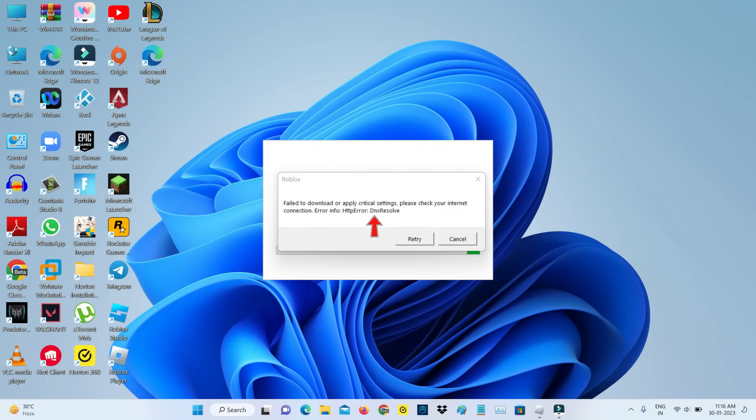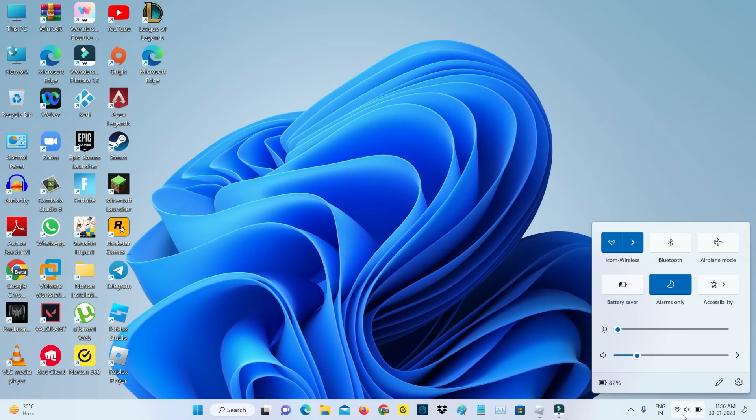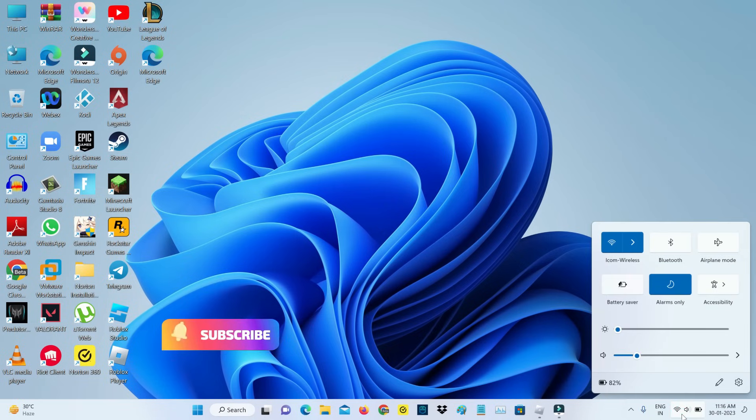And following that, it also shows an error code. But here my internet works normally. So let's look at how to fix this issue.